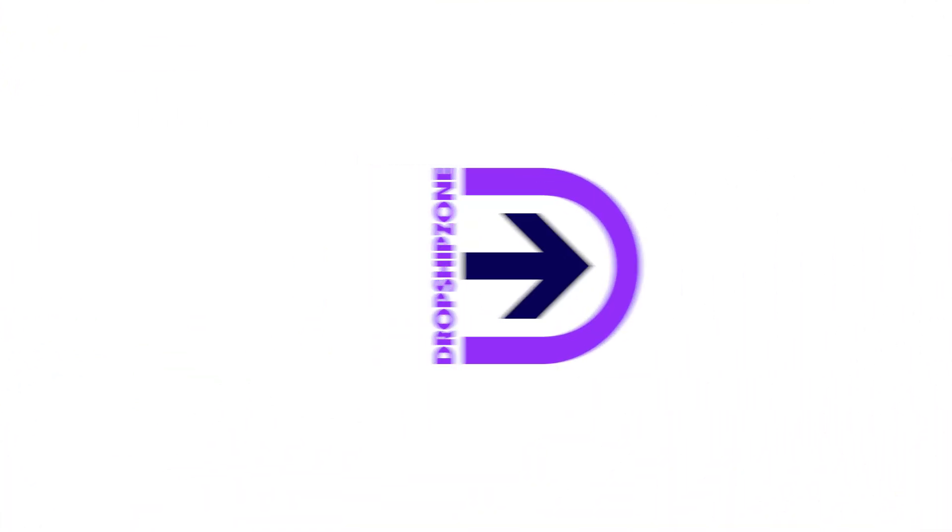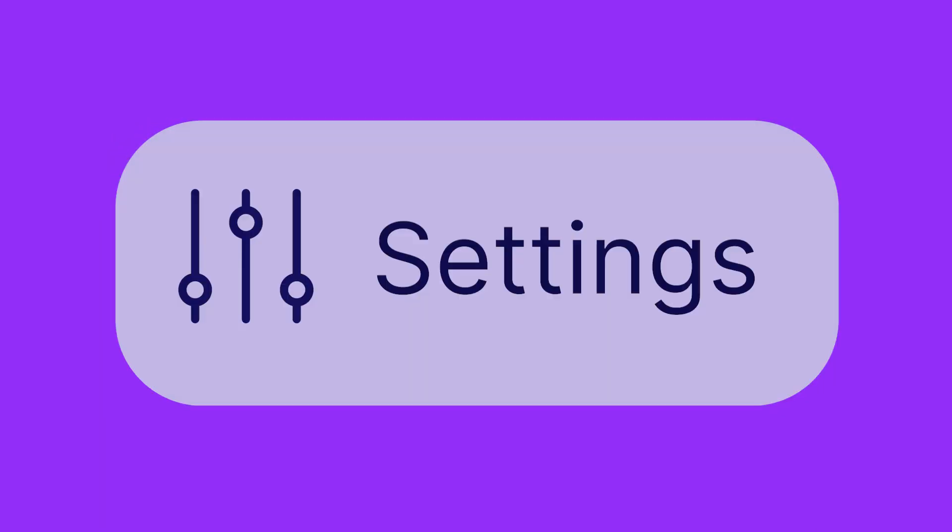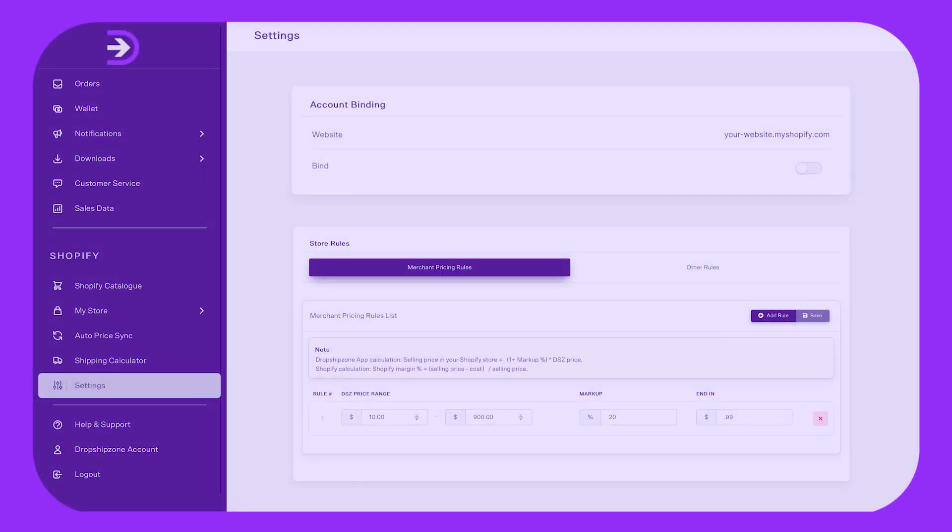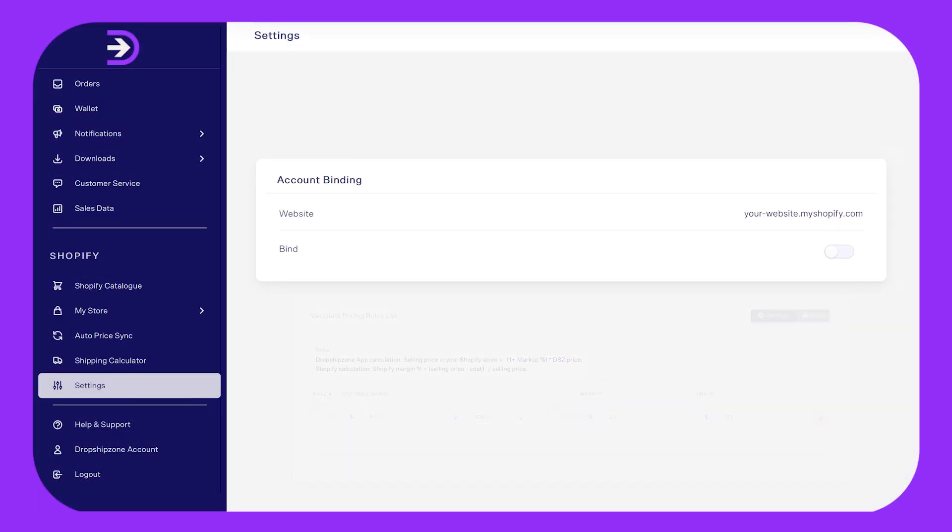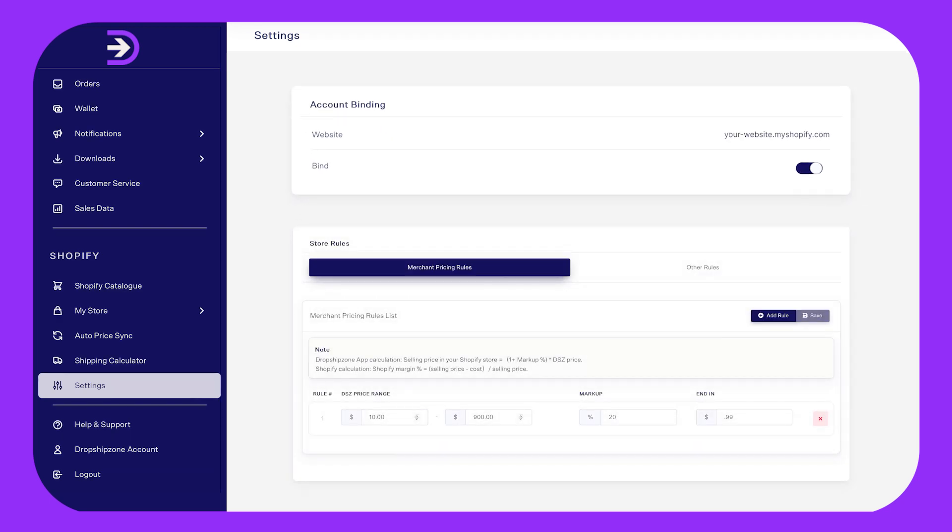To check, simply log into your Dropshipzone account, head to Settings in the navigation bar, and toggle on Bind under account binding. To automatically fulfill orders, you'll need to enable the automatic order fulfillment function.